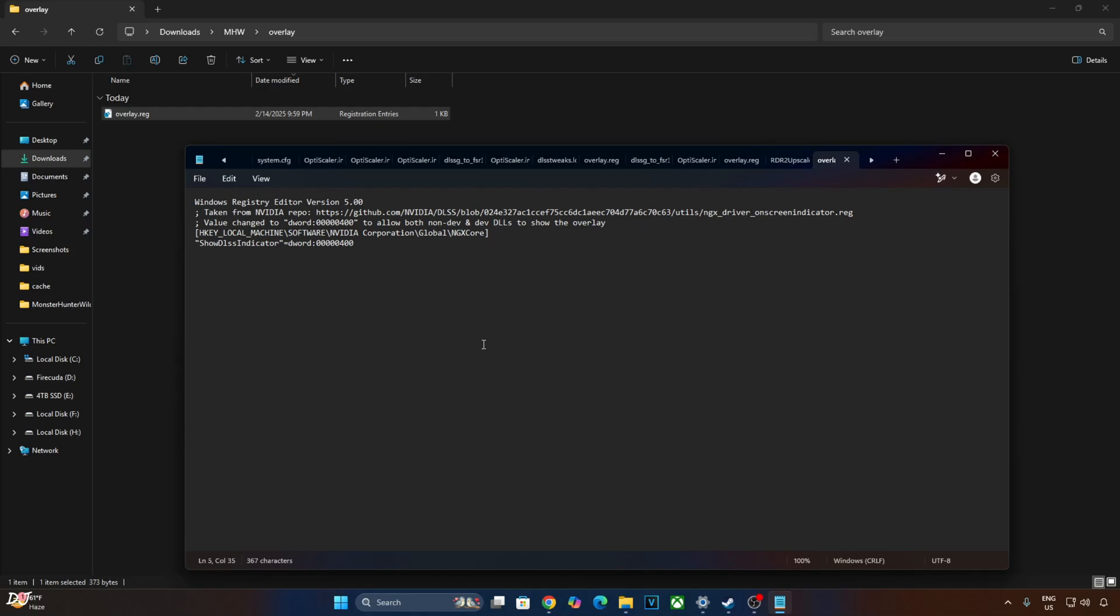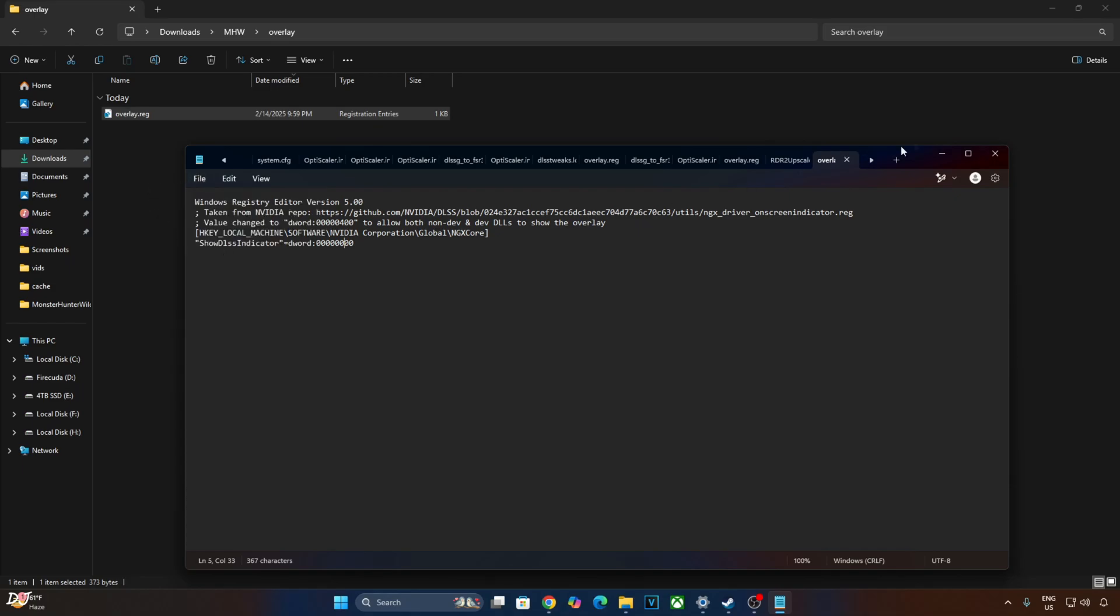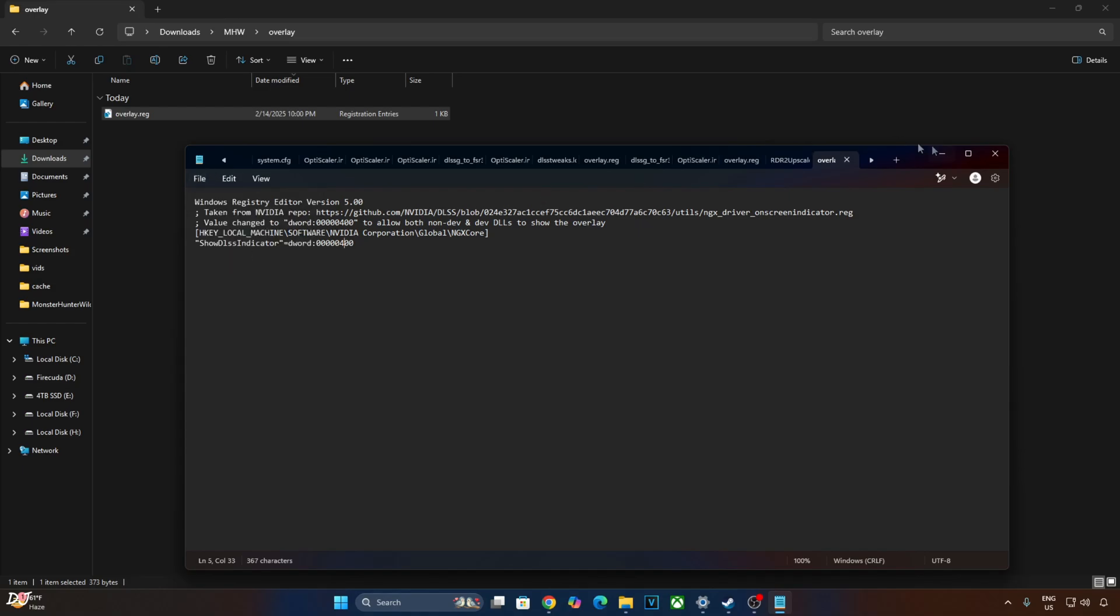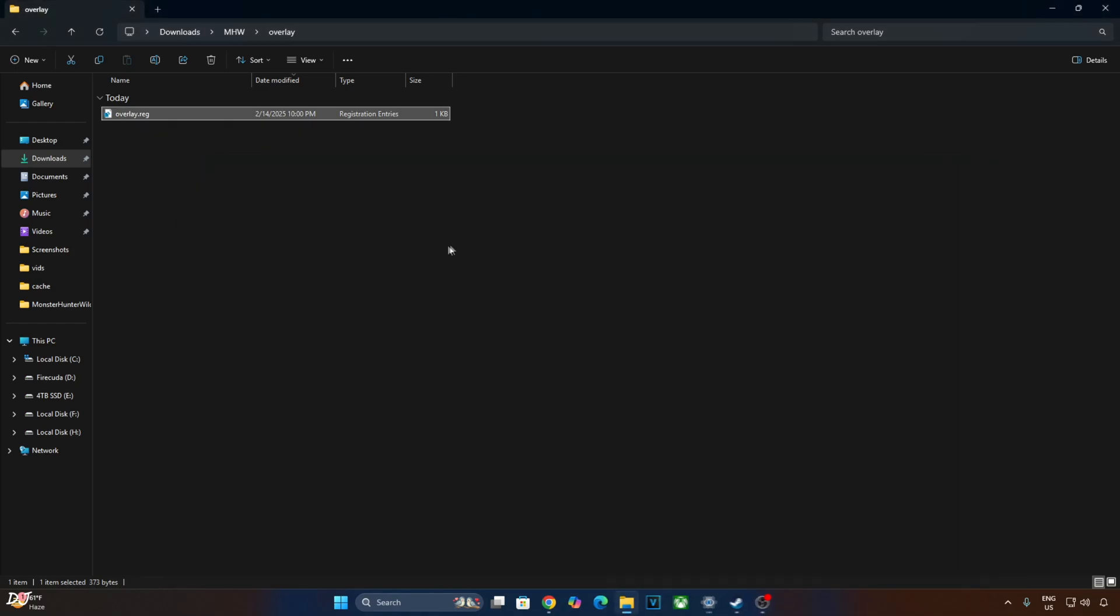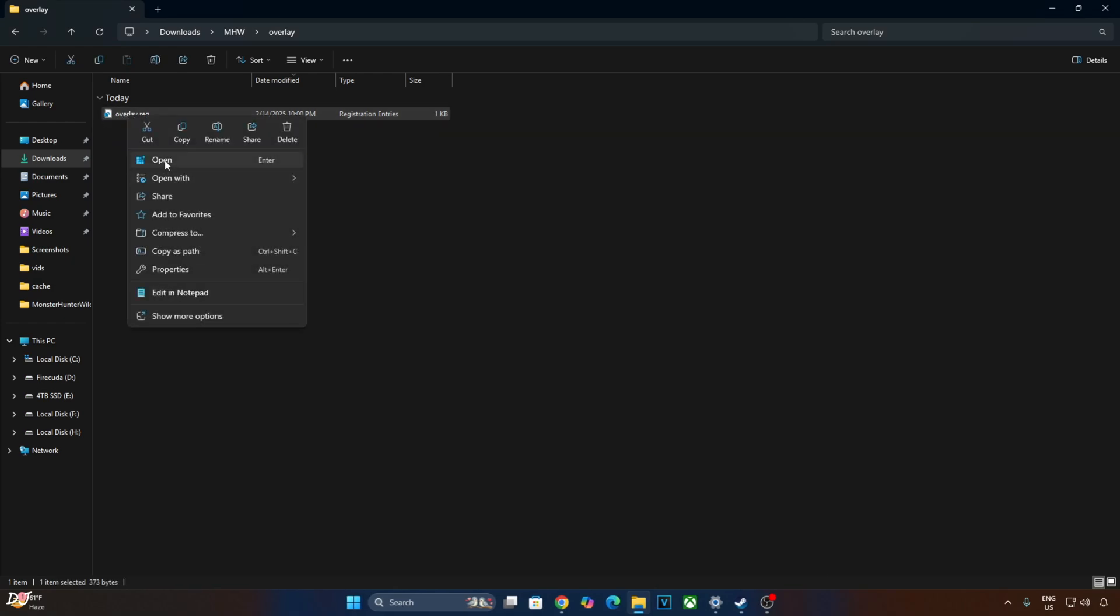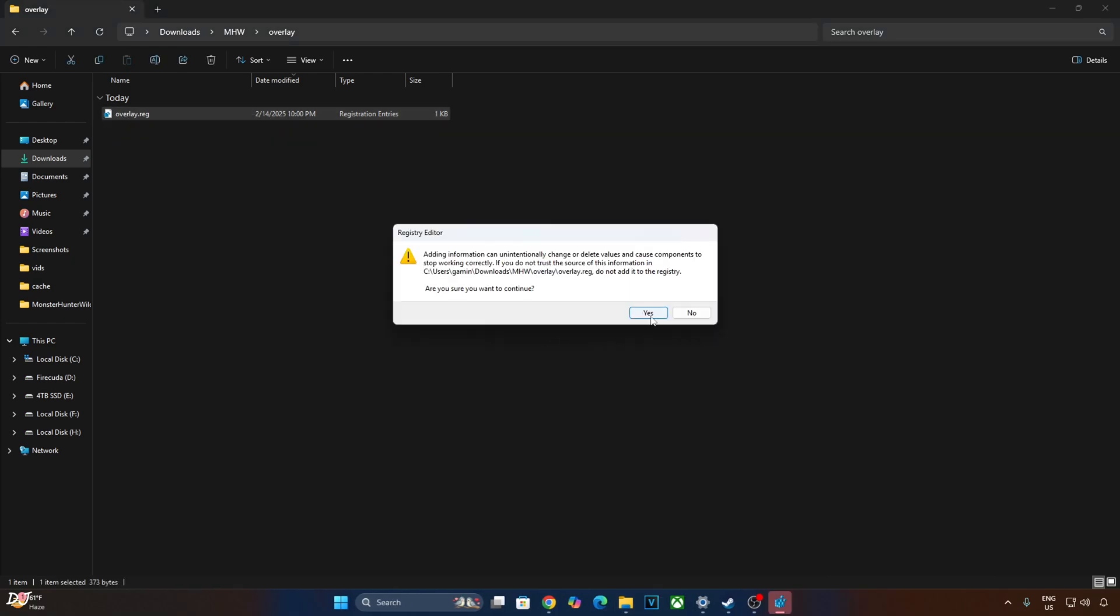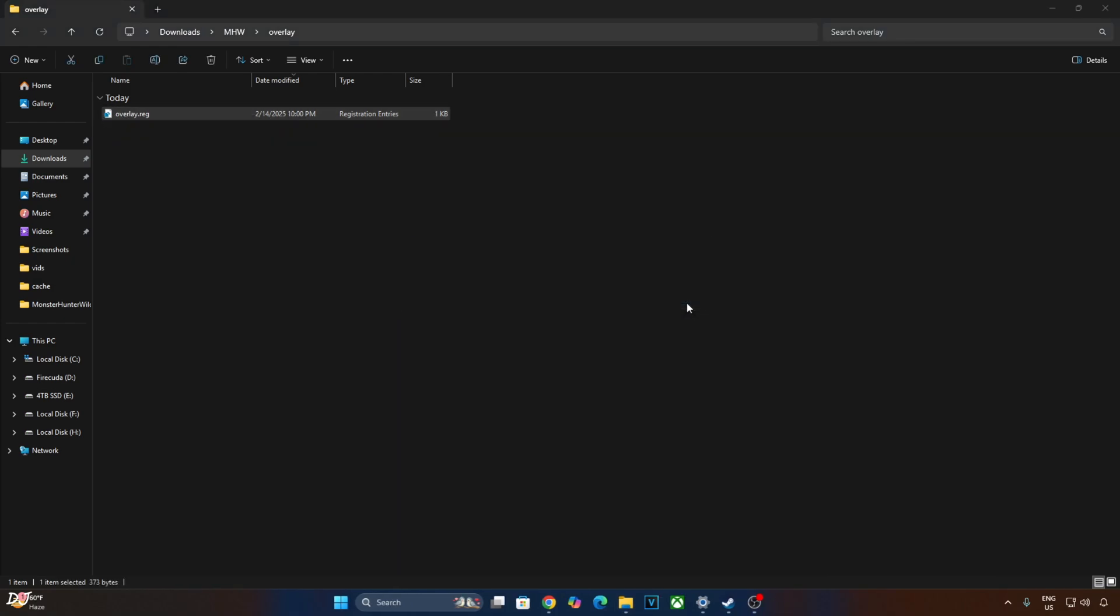This will enable the debug overlay. If you want to disable it, just replace the number 4 here with 0 like this. I'll revert the change as I want to enable the debug overlay. Right click open. Yes. Ok.